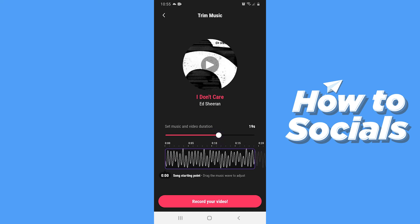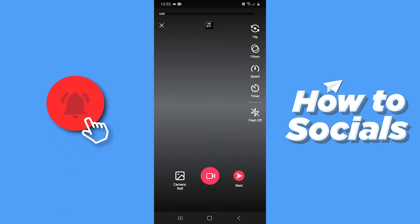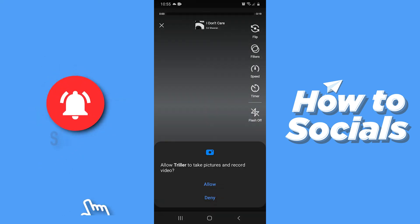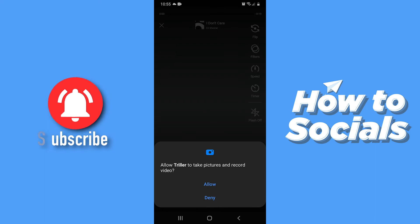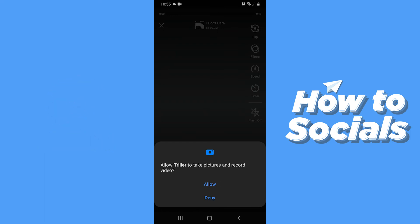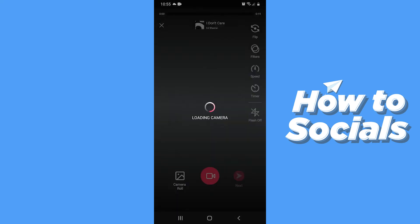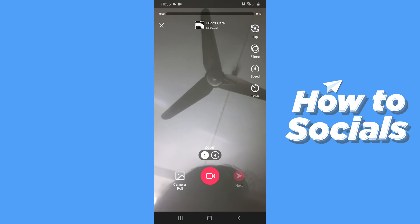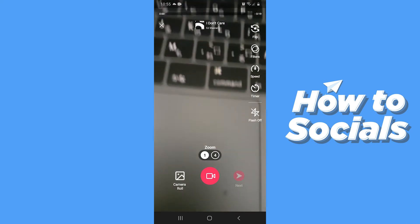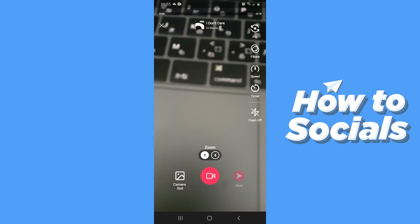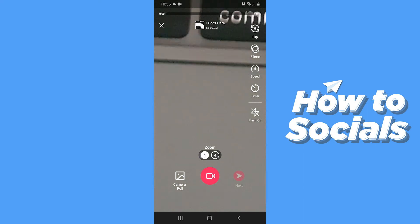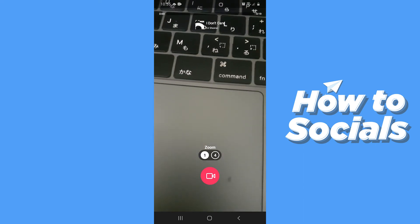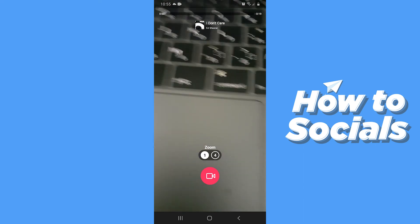When you are done, tap on Record Your Video. Allow all the necessary permissions. You can also flip your camera and zoom in. Then tap on the camera icon to start your recording.